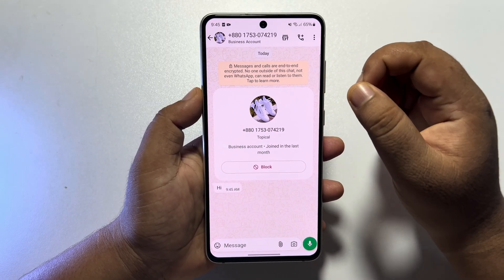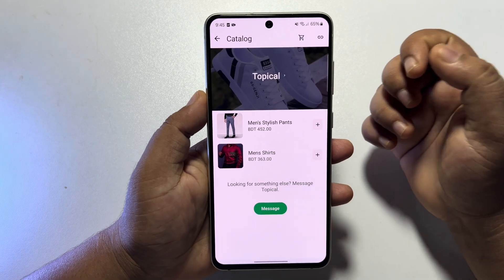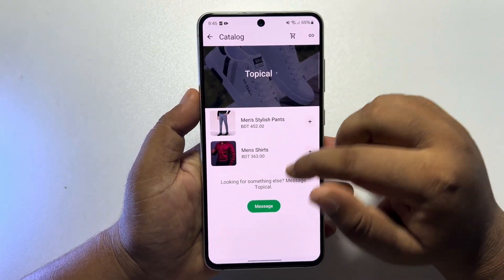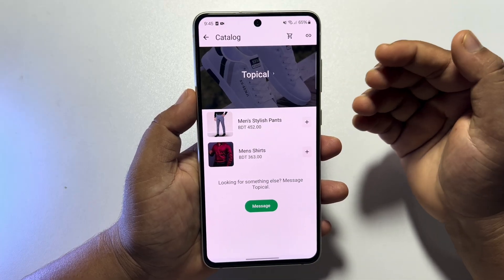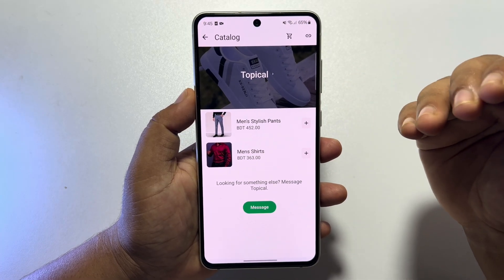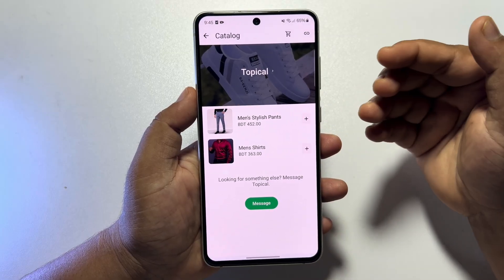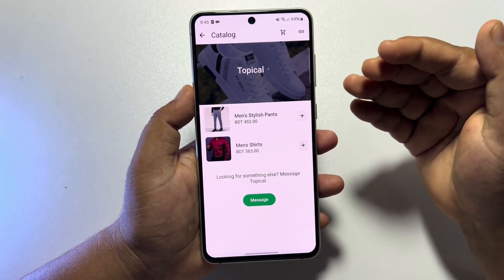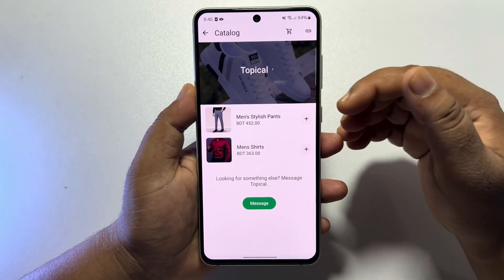Just tap on the storefront icon, and by tapping on the storefront icon you will jump into the official WhatsApp Business account. Here you will find the list of all products the account has uploaded.